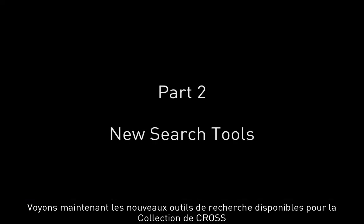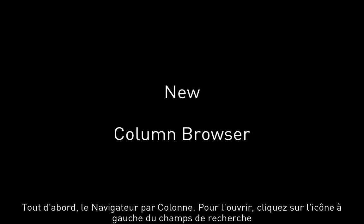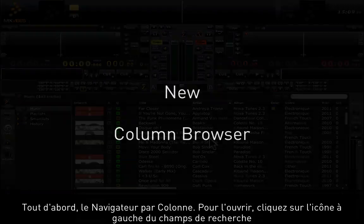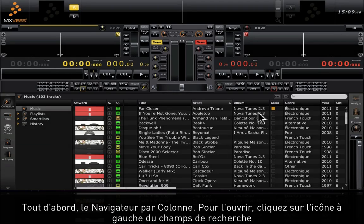Now let's look at the new search tools available on Cross Collection. First, the column browser. To open the column browser, press on the icon to the left of the search field.